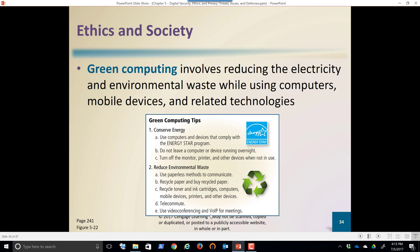Green computing involves reducing the electricity and environmental waste while using computers, mobile devices, and related technologies. This does sound like a good thing — it benefits the earth and the ozone. Manufacturers have made great strides in making more energy-efficient computers, and the same battery that might have lasted three hours five years ago is lasting eight hours today.